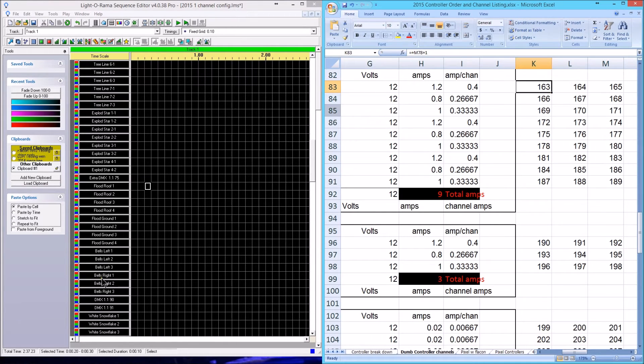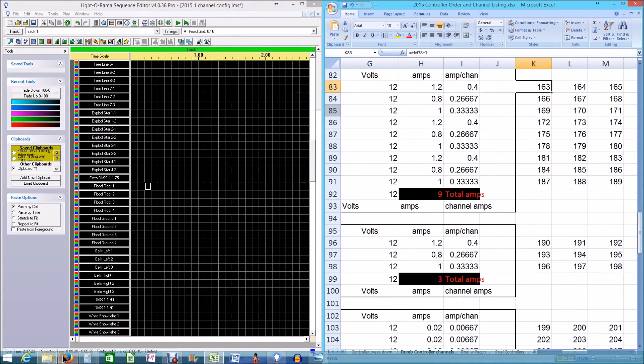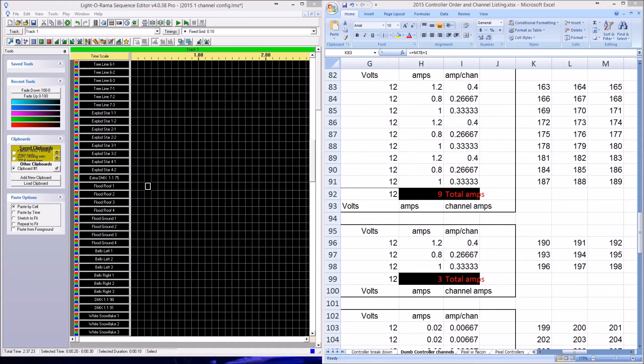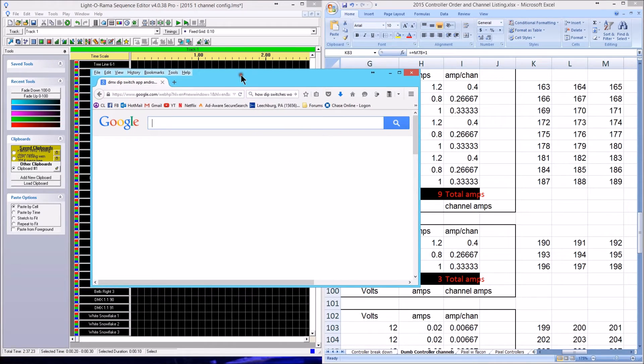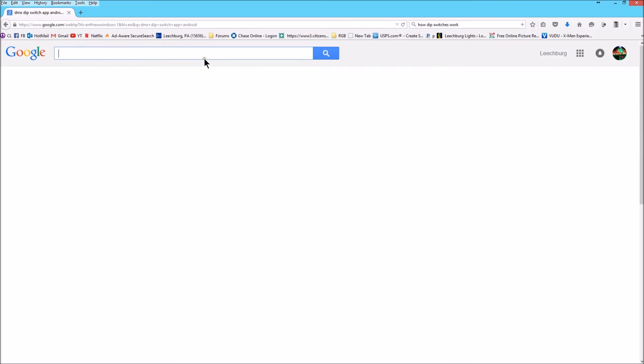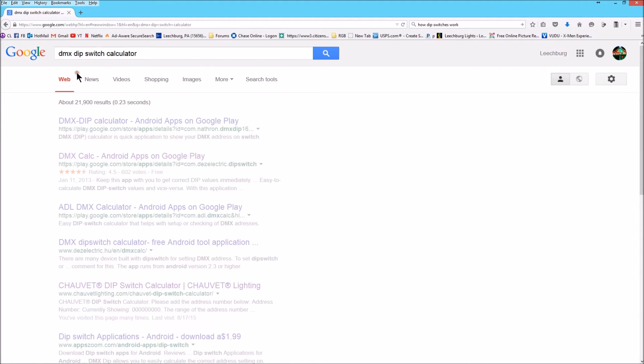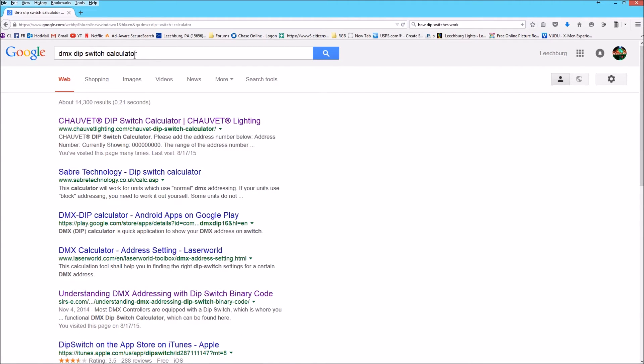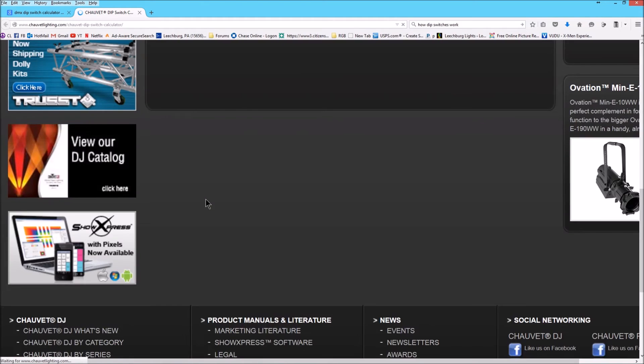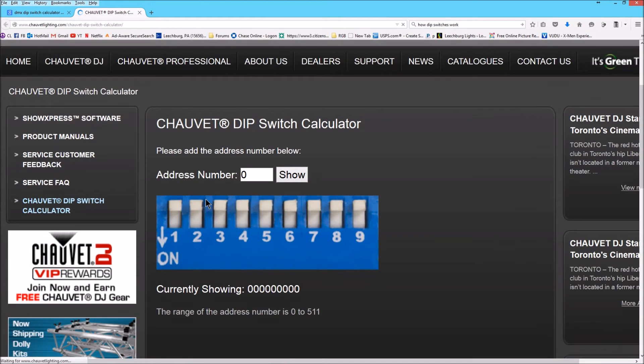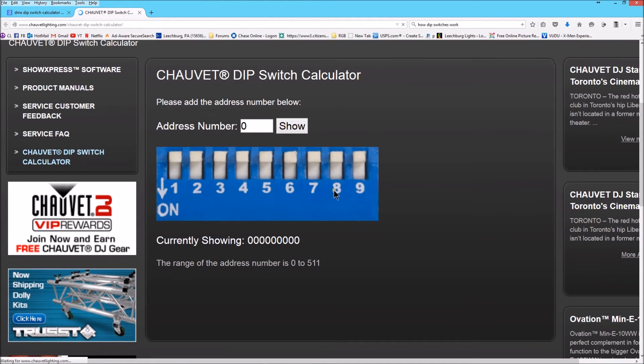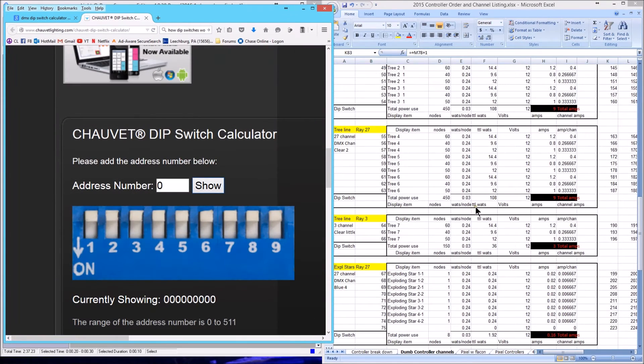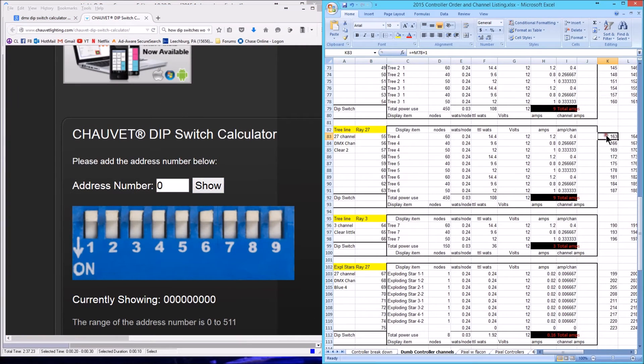The next thing I'm going to bring up is this wonderful thing called Google. Google helps you with everything if you ask it to. What I'm going to put in here is DMX dip switch calculator. The first one that comes up is the Shabbat website. I love this website for doing this, this is very nice. All we're going to do is select our start channel.